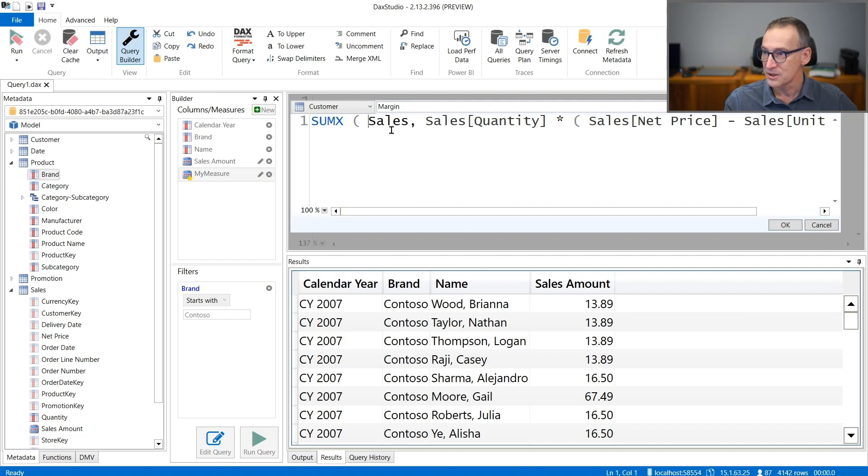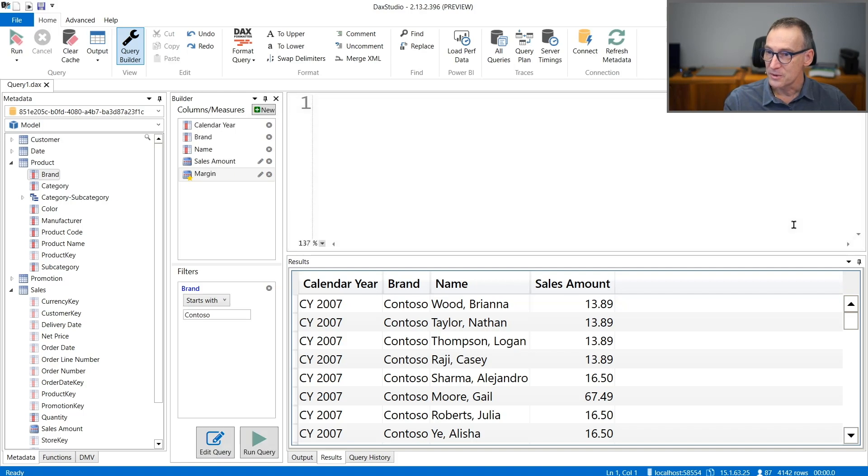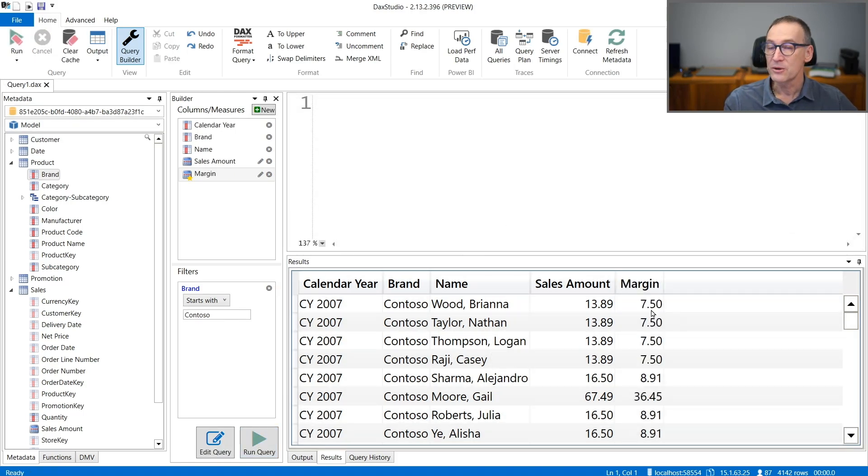it's also a good idea to format the code, but I can't. We can click on OK, run the query. And now I also have my margin measure here.